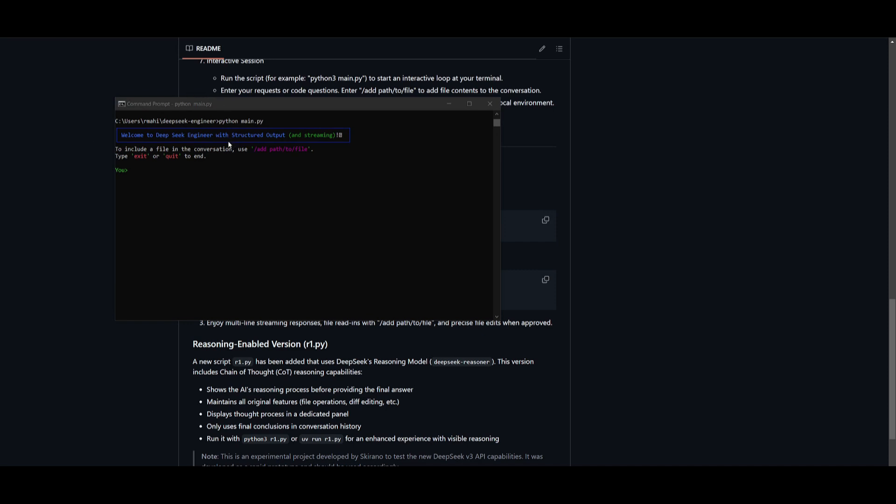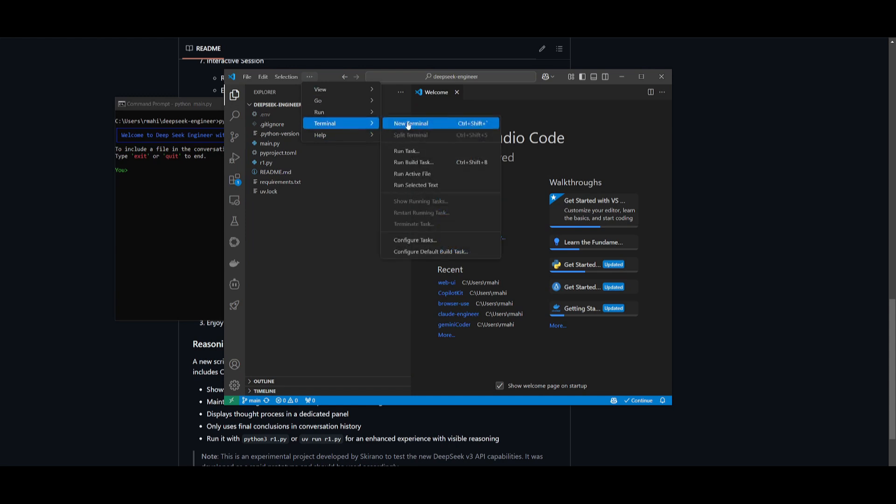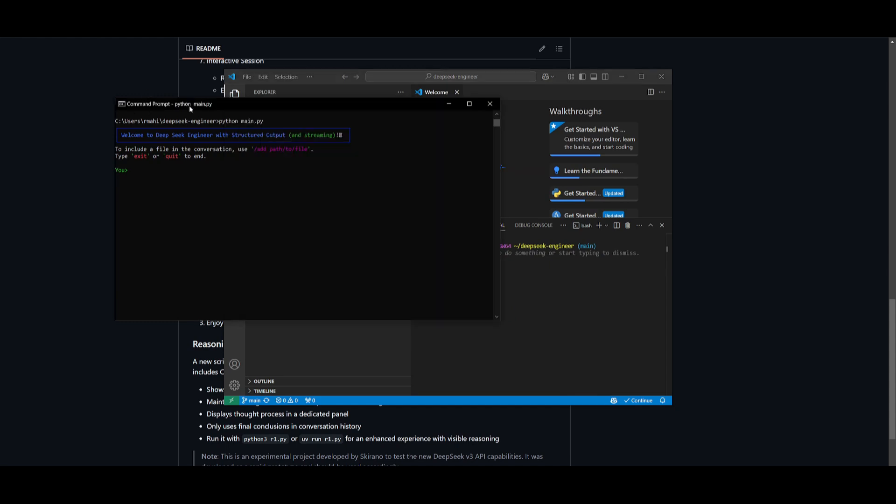And there we go. We now have this loaded up and we can start interacting with the DeepSeek engineer within our command prompt. Or you can either do this within VS code by going over to the terminal and then you can create a new terminal and then you can start this up with the same python3 command. Or if you're on windows, you would want to use the python main.py command.